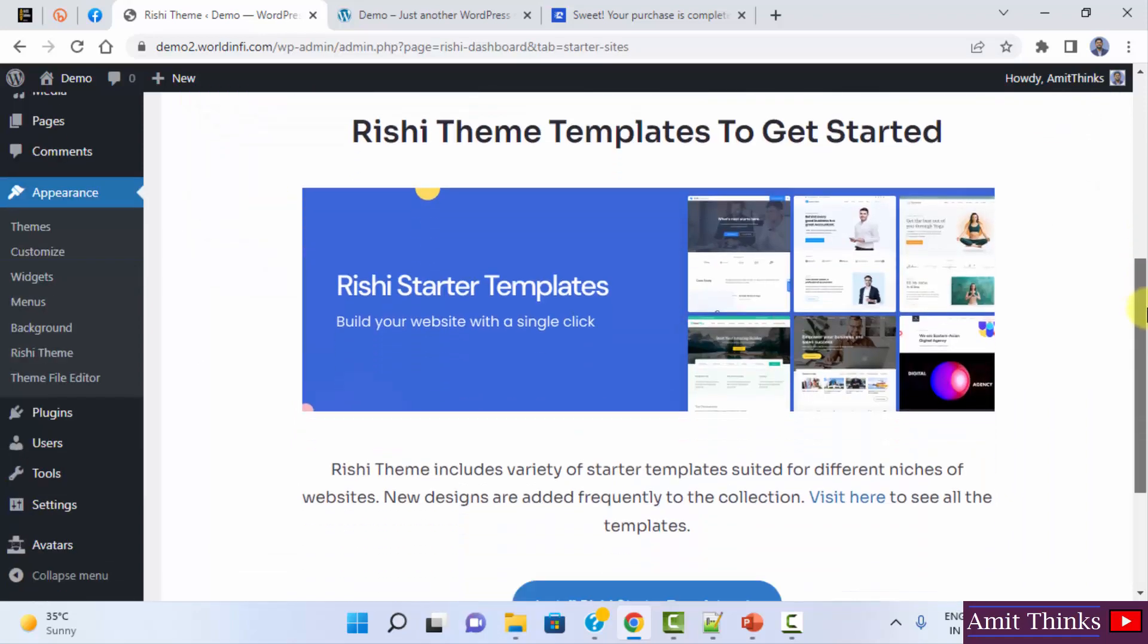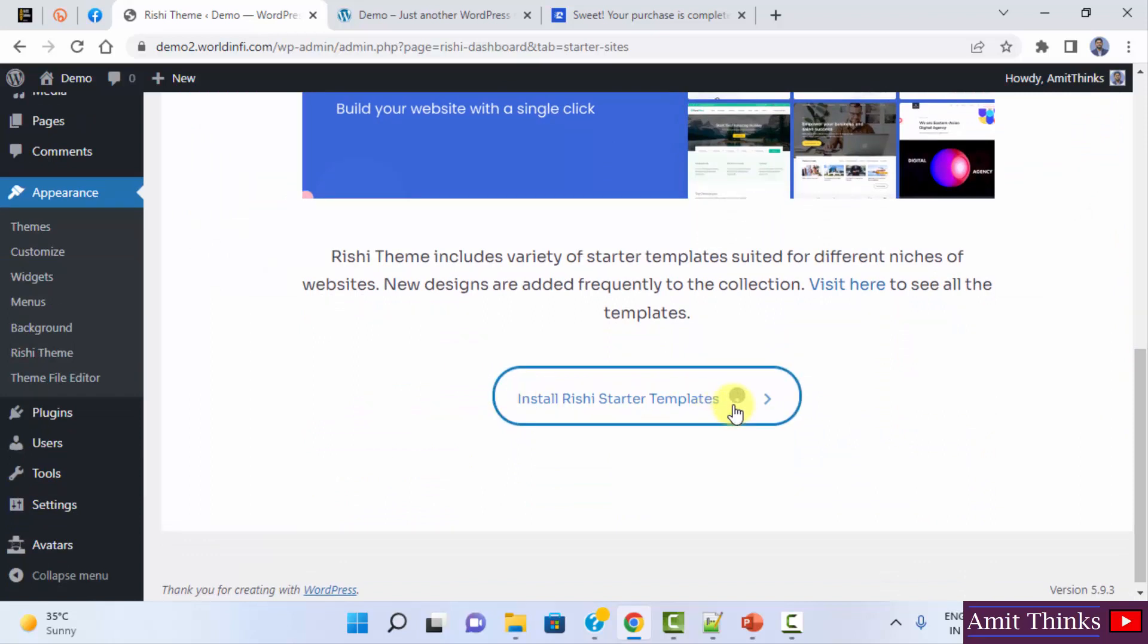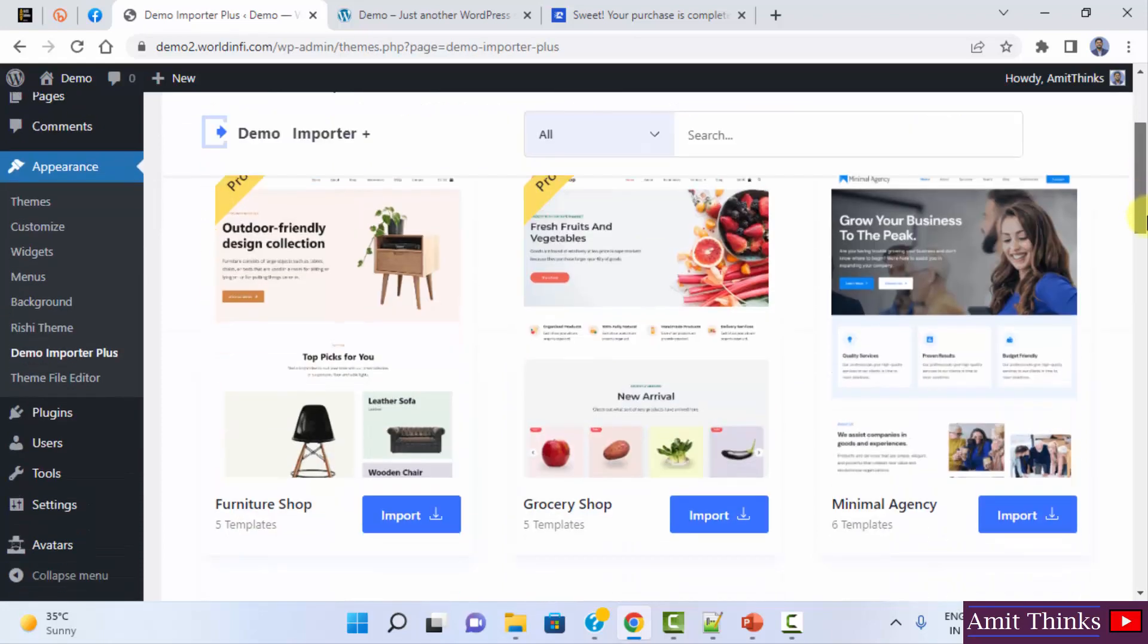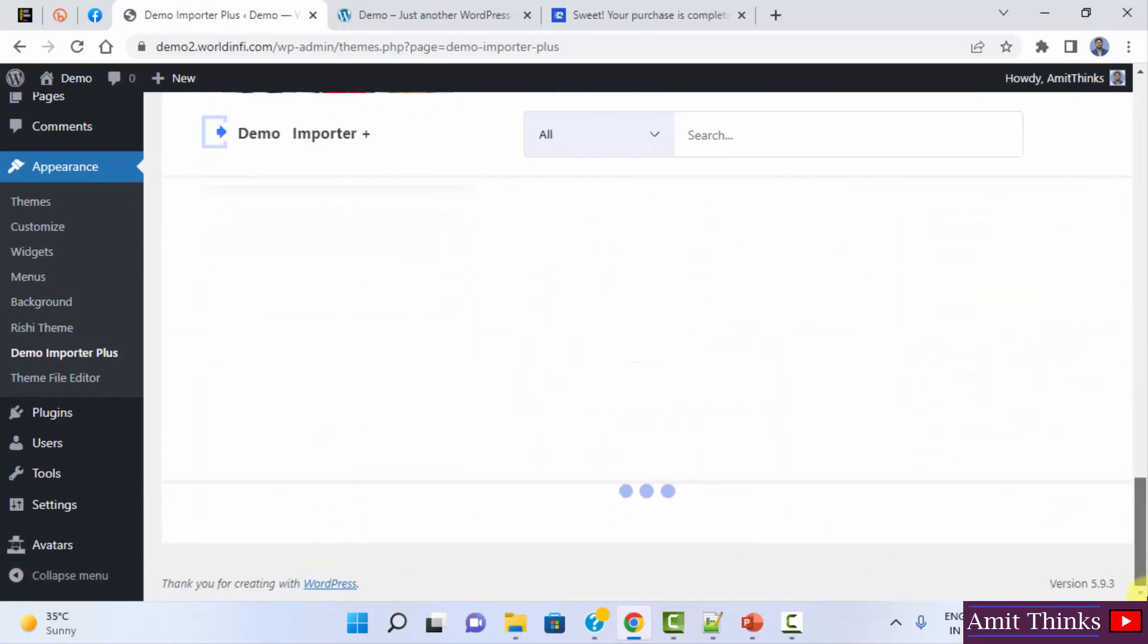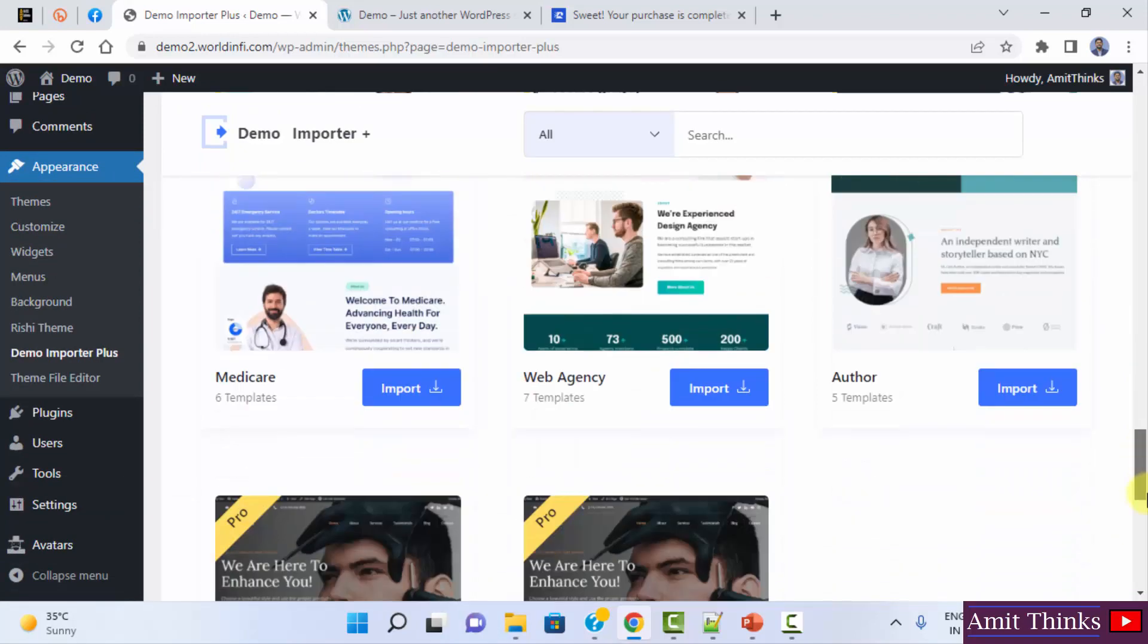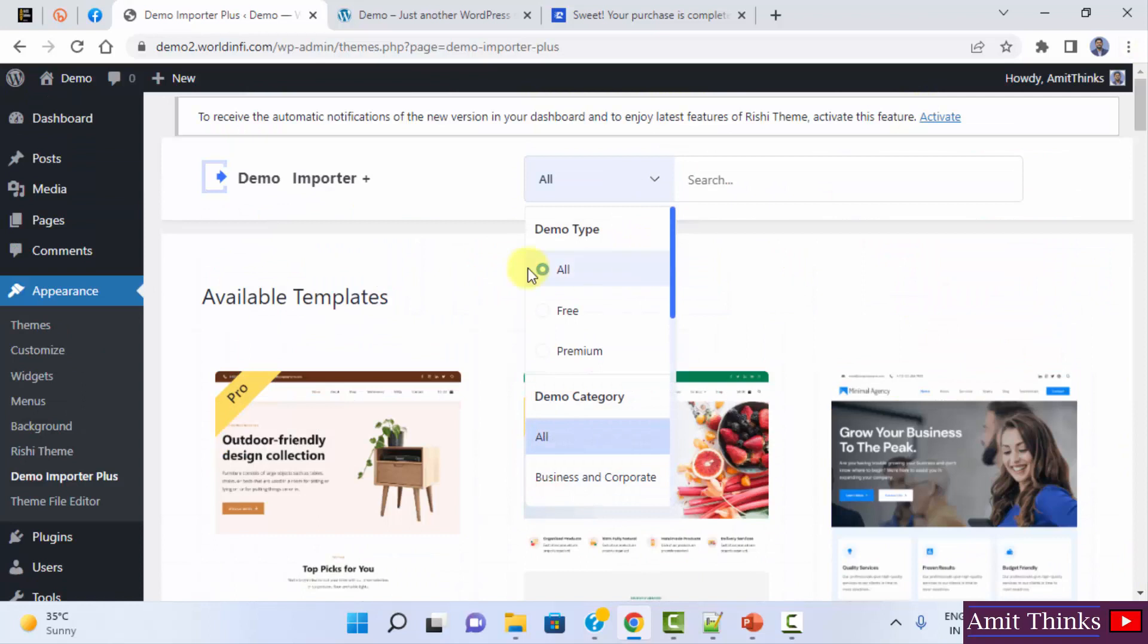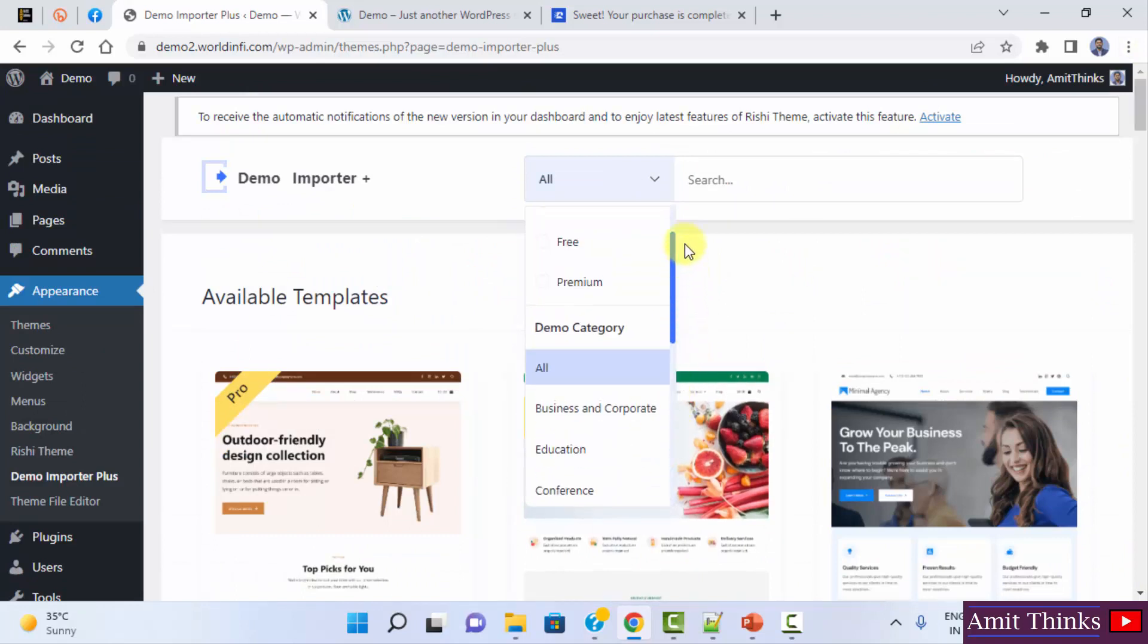Rishi theme templates. You can install the Rishi starter templates. I'll click on it. So here it is. There are 50 plus templates available here. Here are all the templates. You can filter them using the free one and the premium one, and you can also filter using the categories.